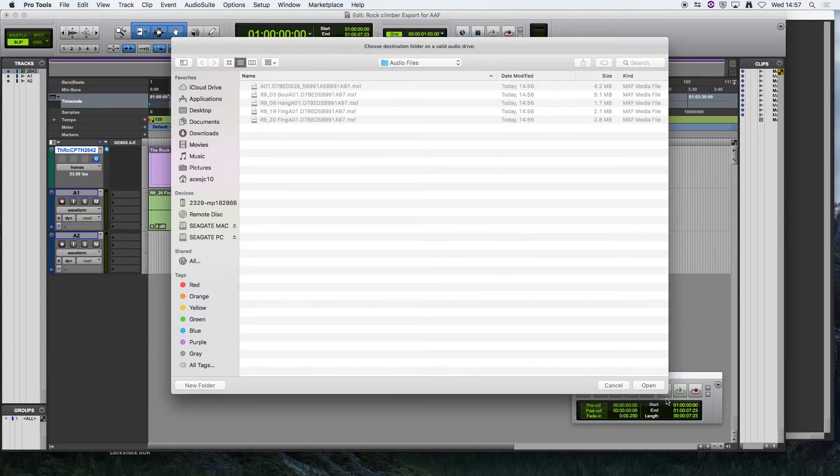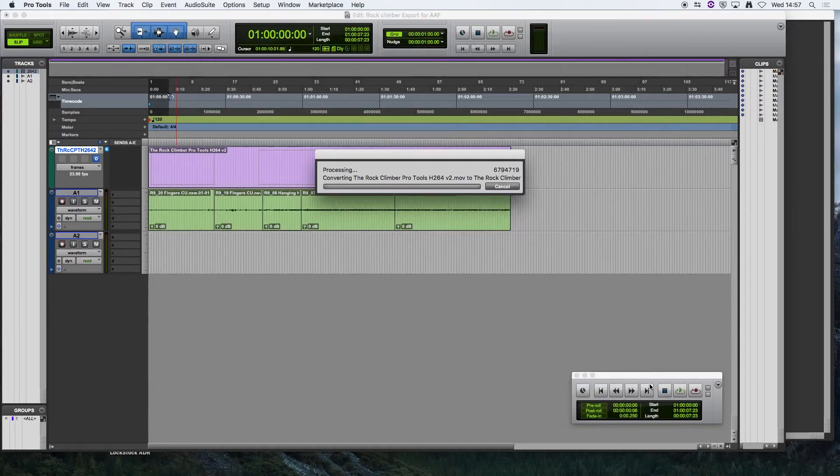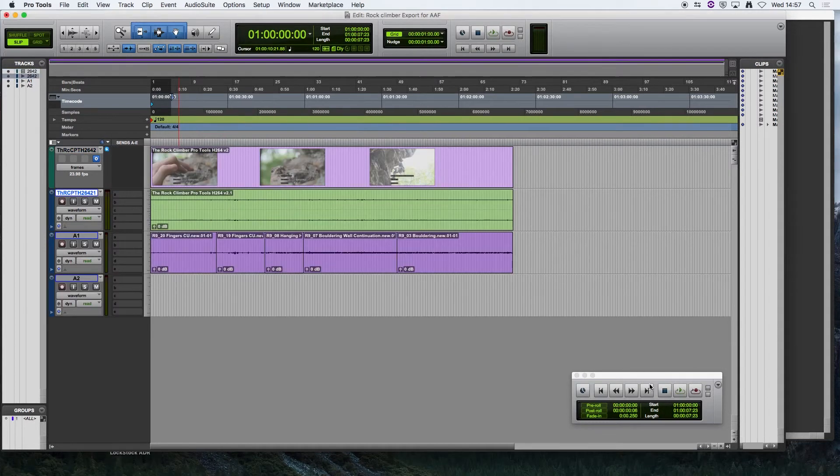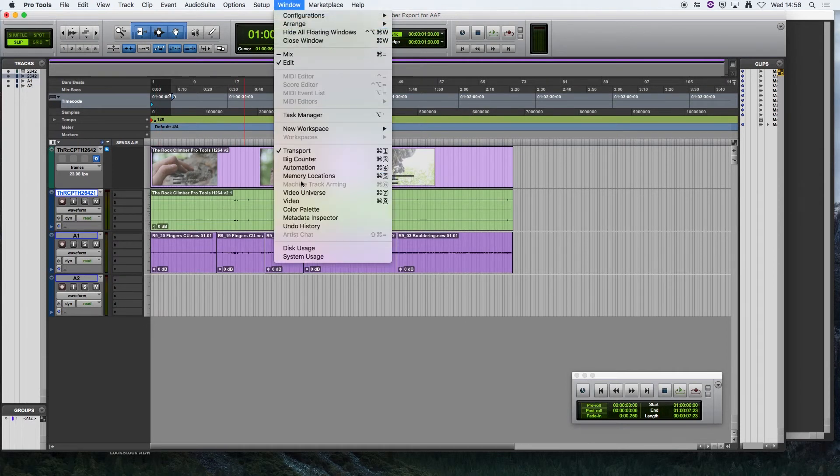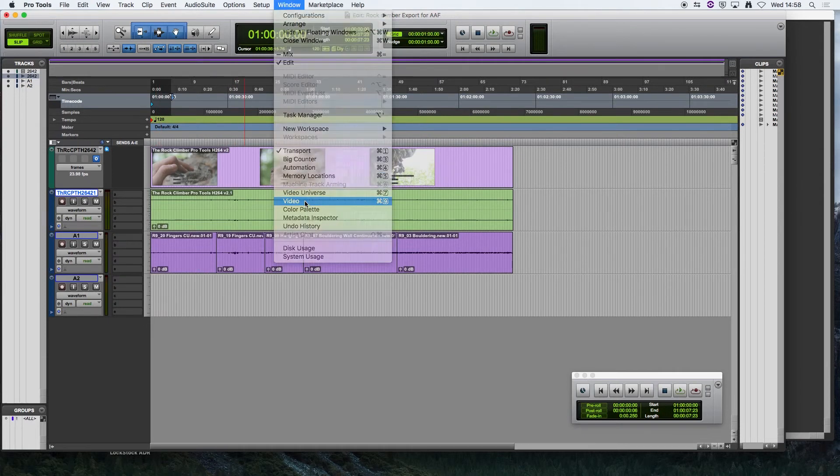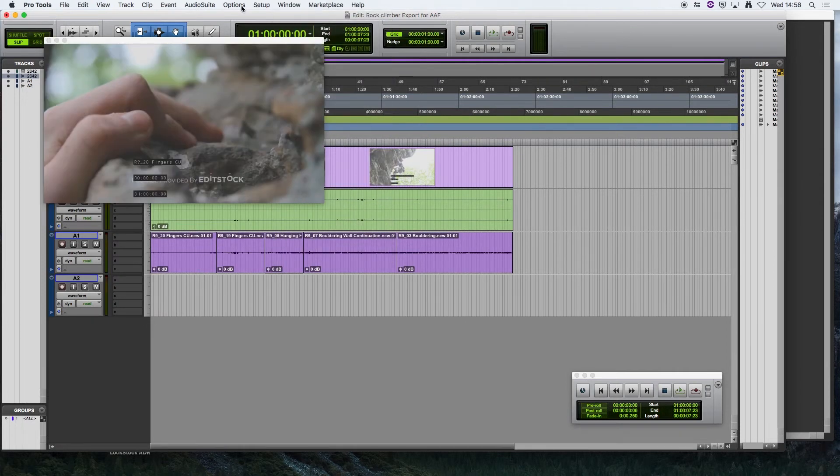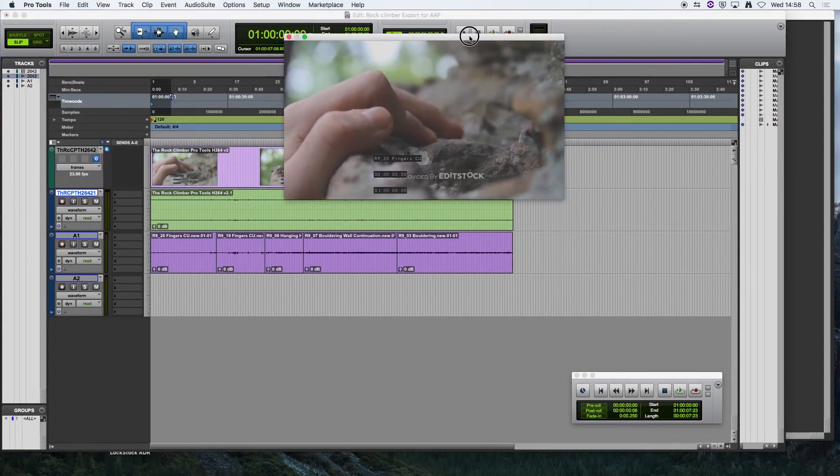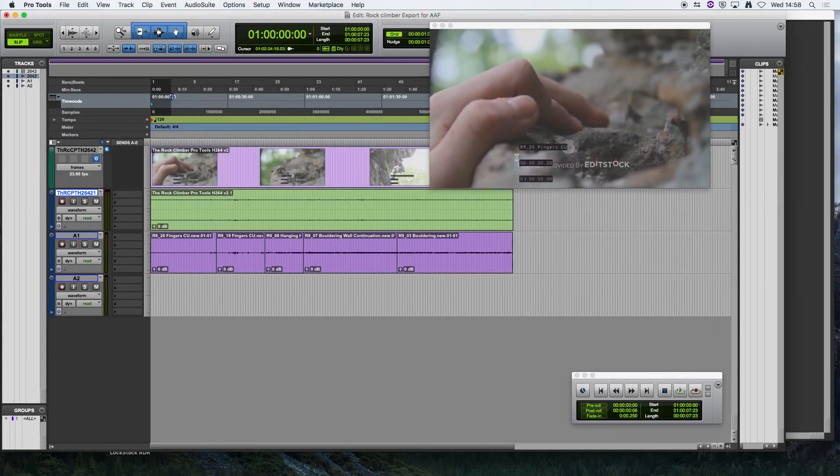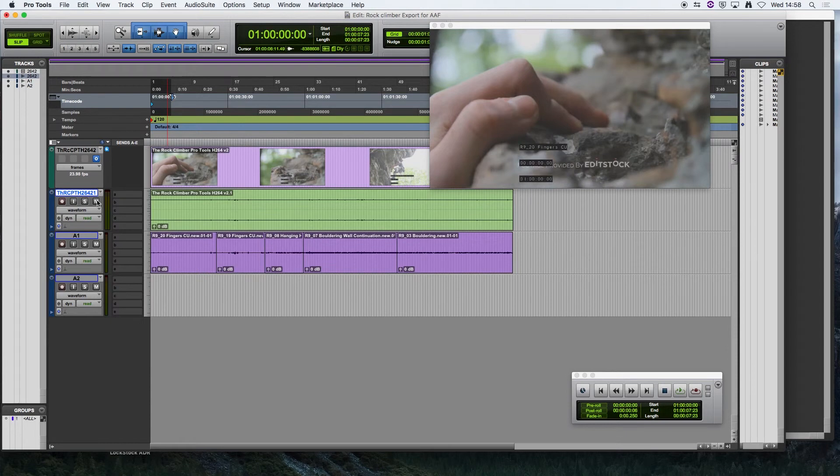I'm going to choose the Audio Files folder to save the audio and then we can see here, if we open our video window, we've got the reference video file with all the time code and we can mute the original audio from the video.